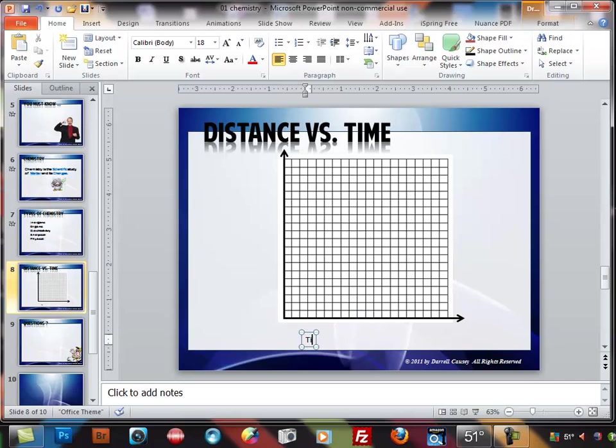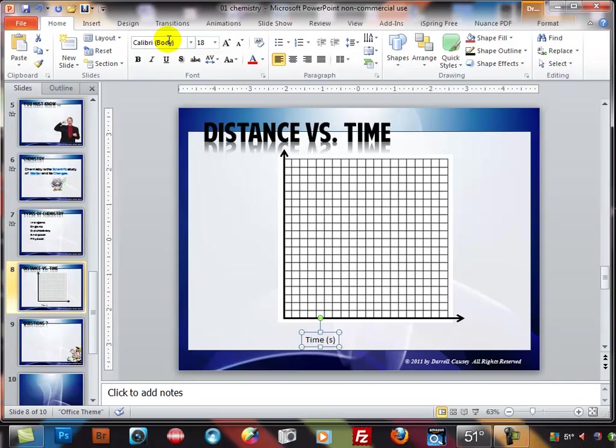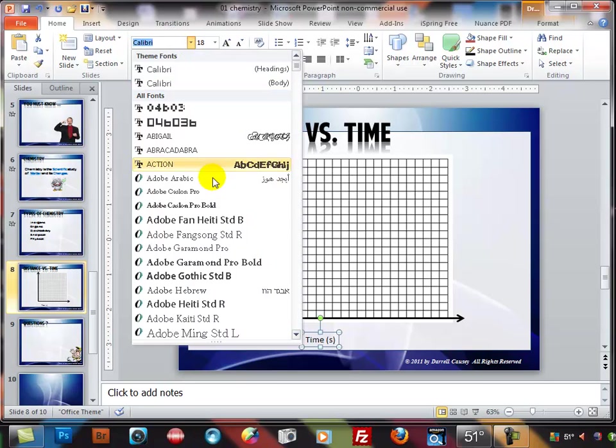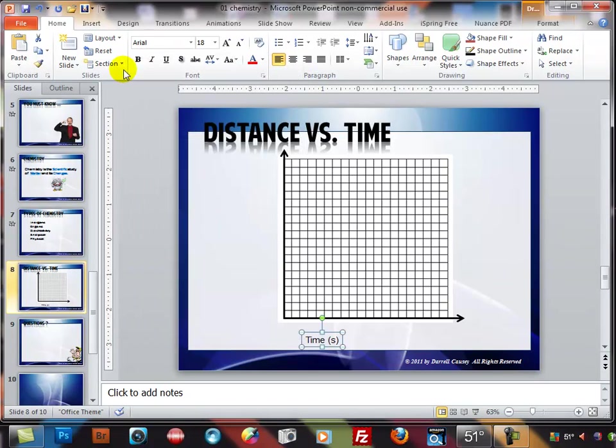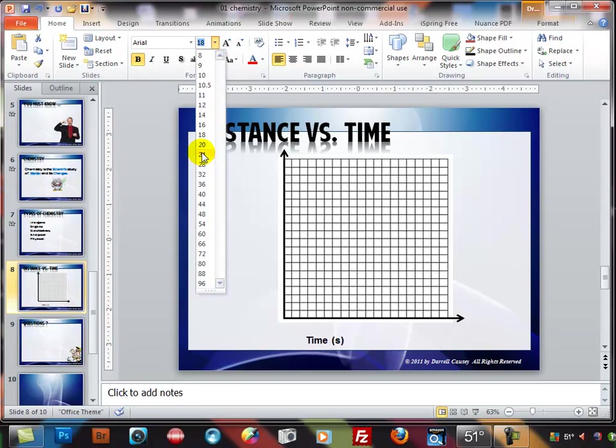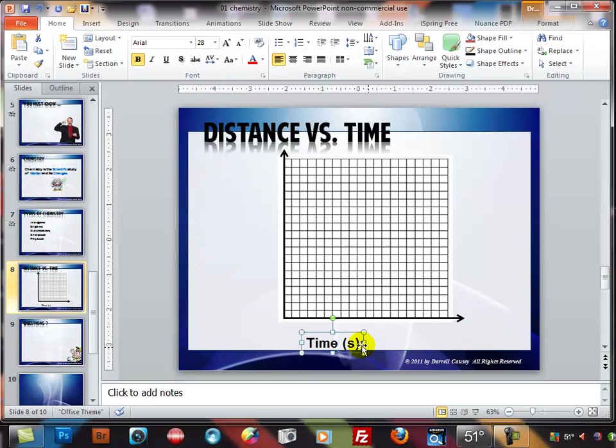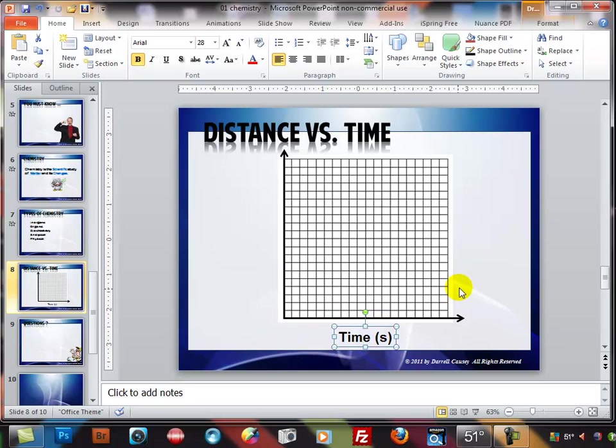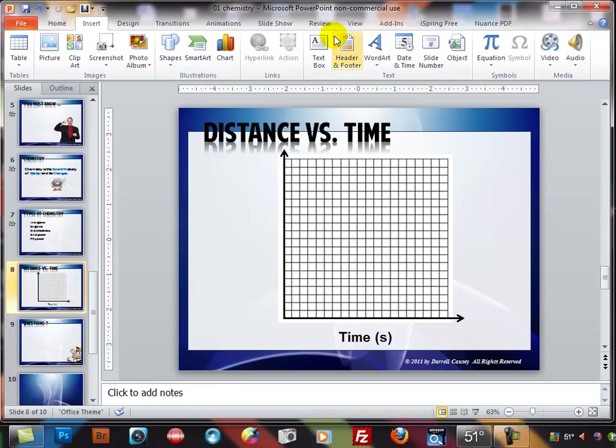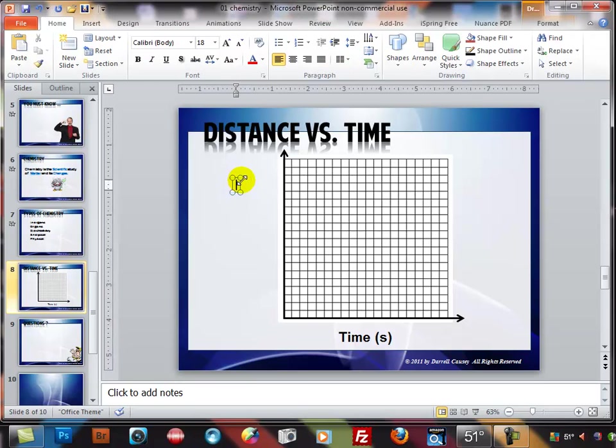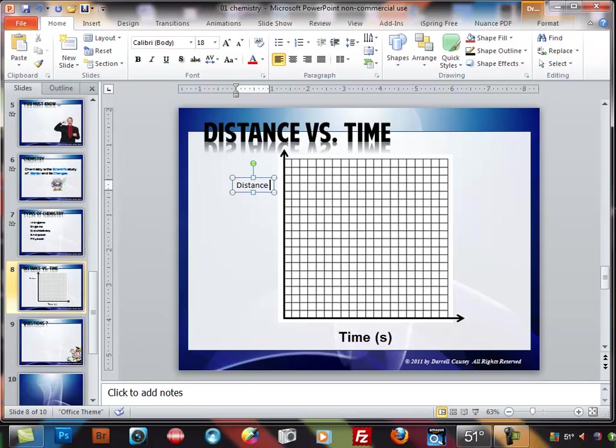So text box, I'll come down here and insert some text and this would be my time, T-I-M-E, and that's in seconds. Now I really don't like that being that small so I'm going to come up here find me a better font. I'm going to use Arial I think this time. I'm going to bold it and then let's go up here, it was 18, let's go down, let's see, 24, 28 looks pretty good. I want it nice and big. Okay so I'll label that.